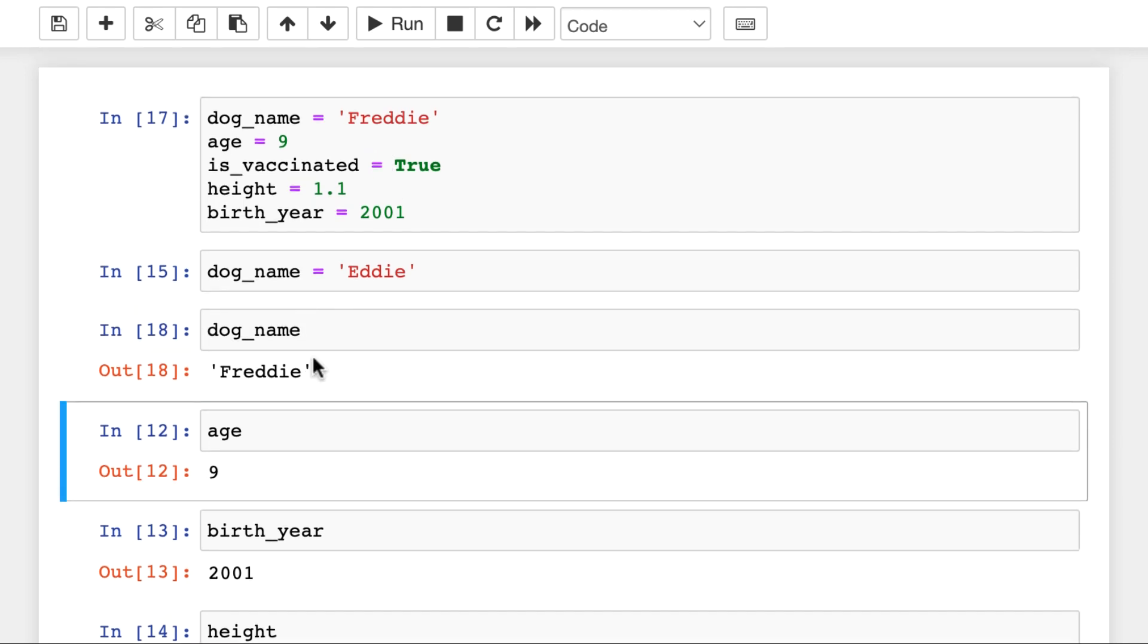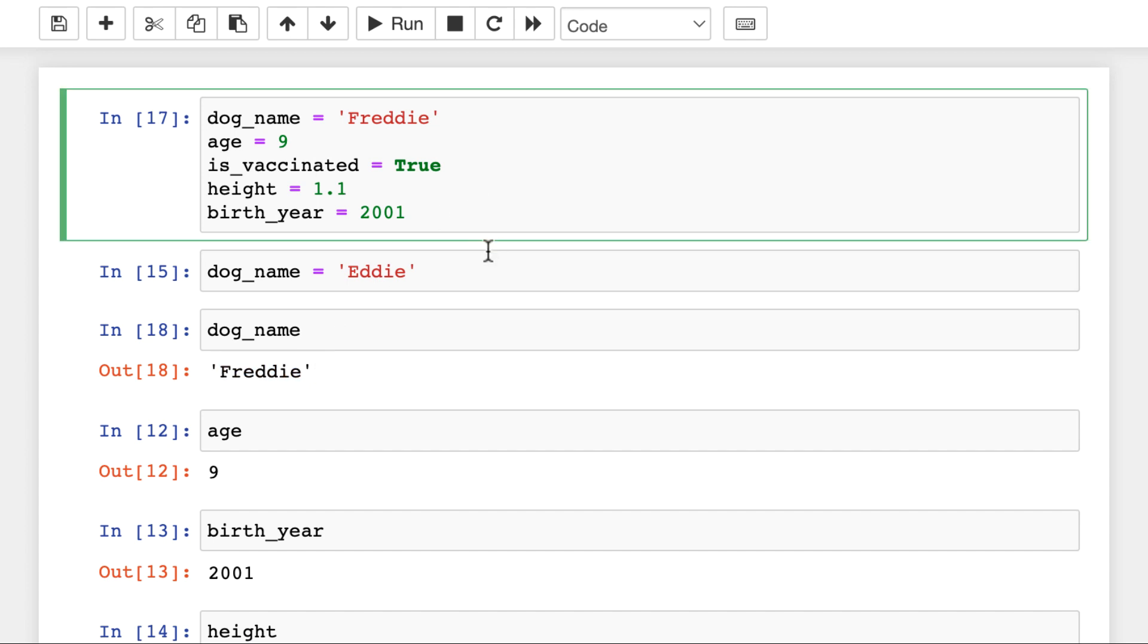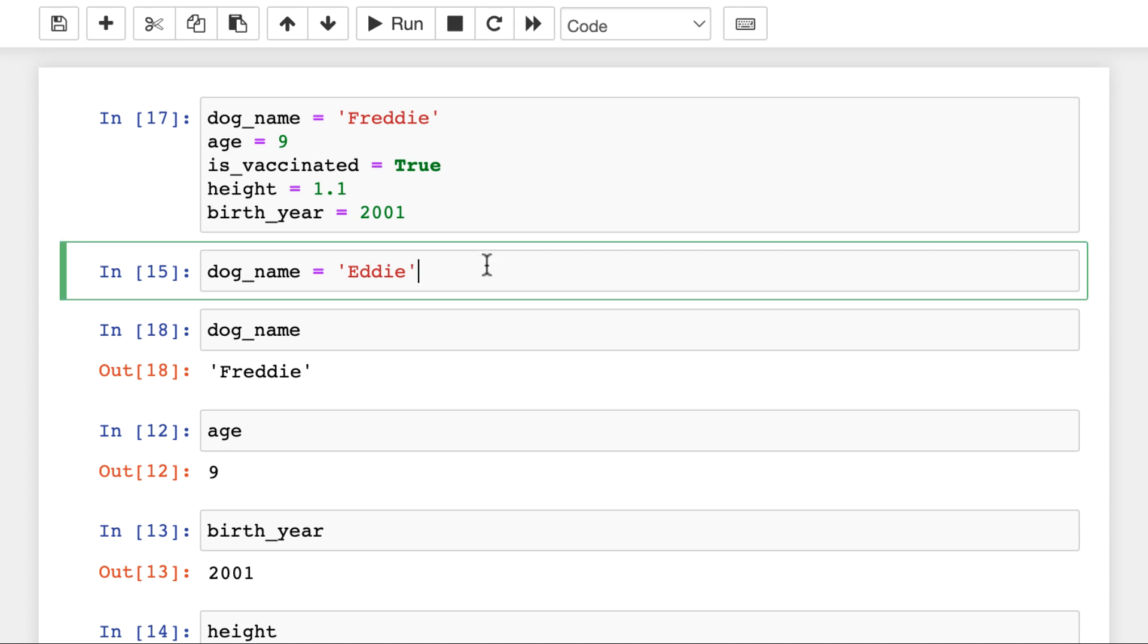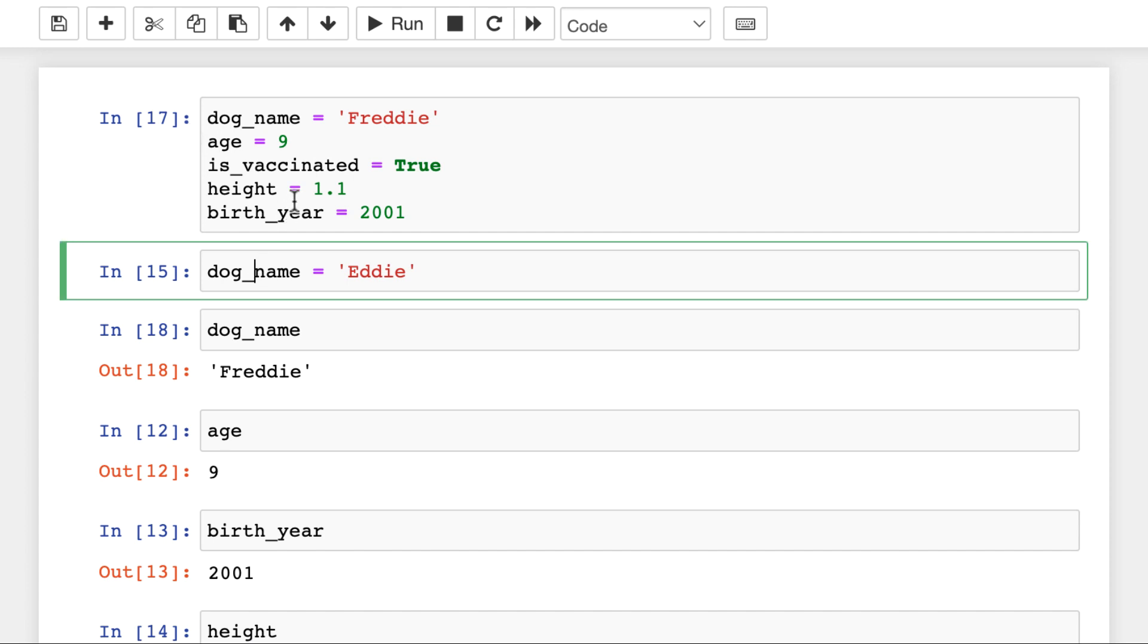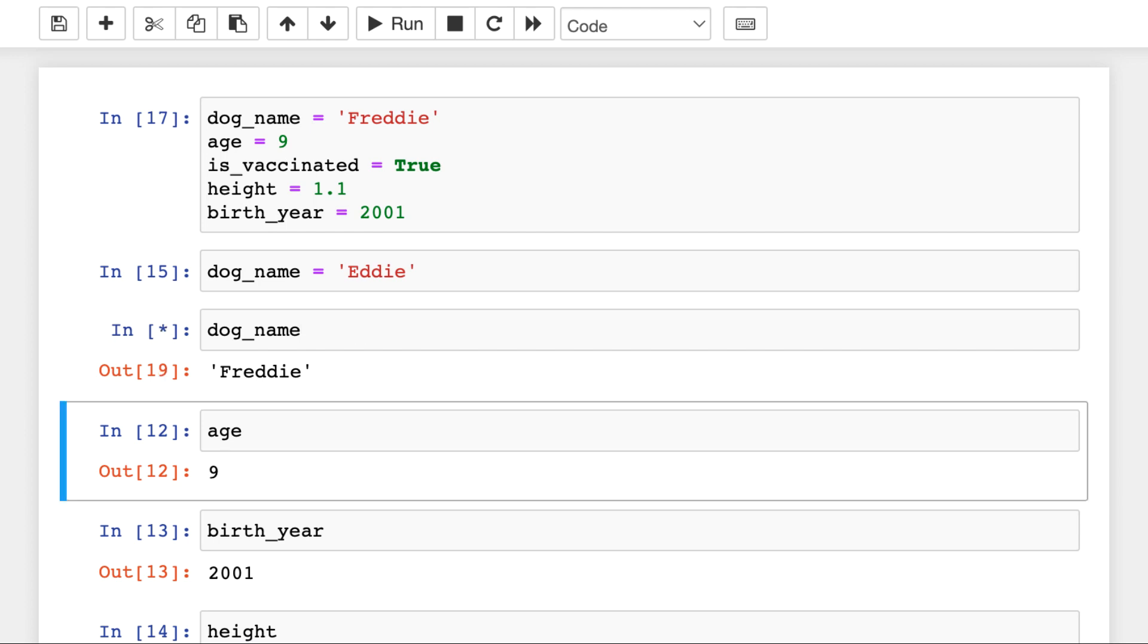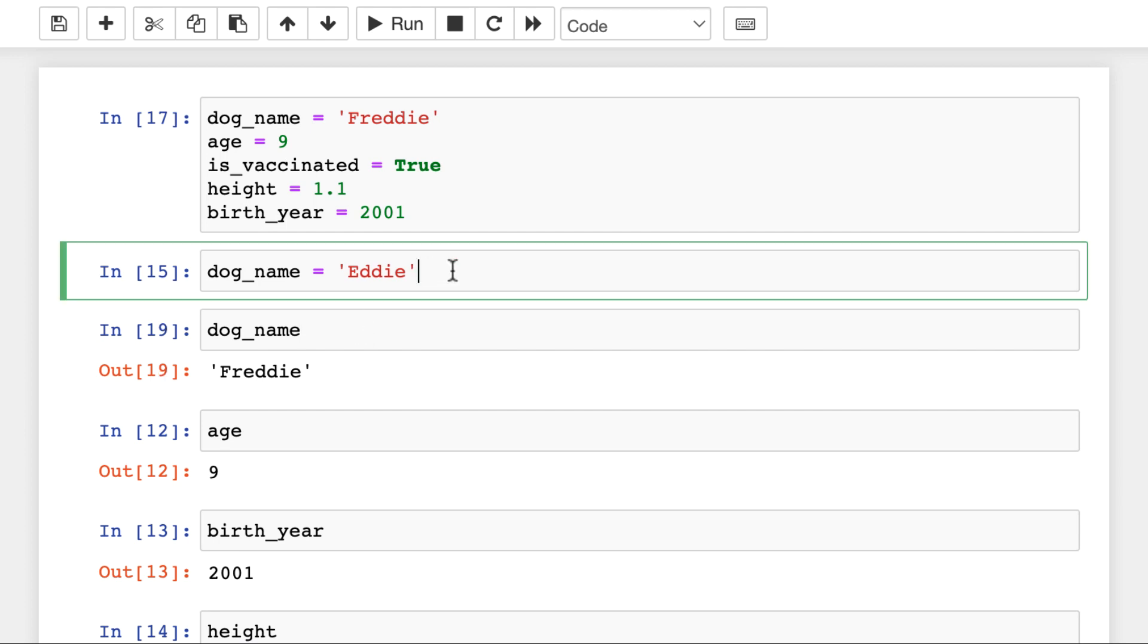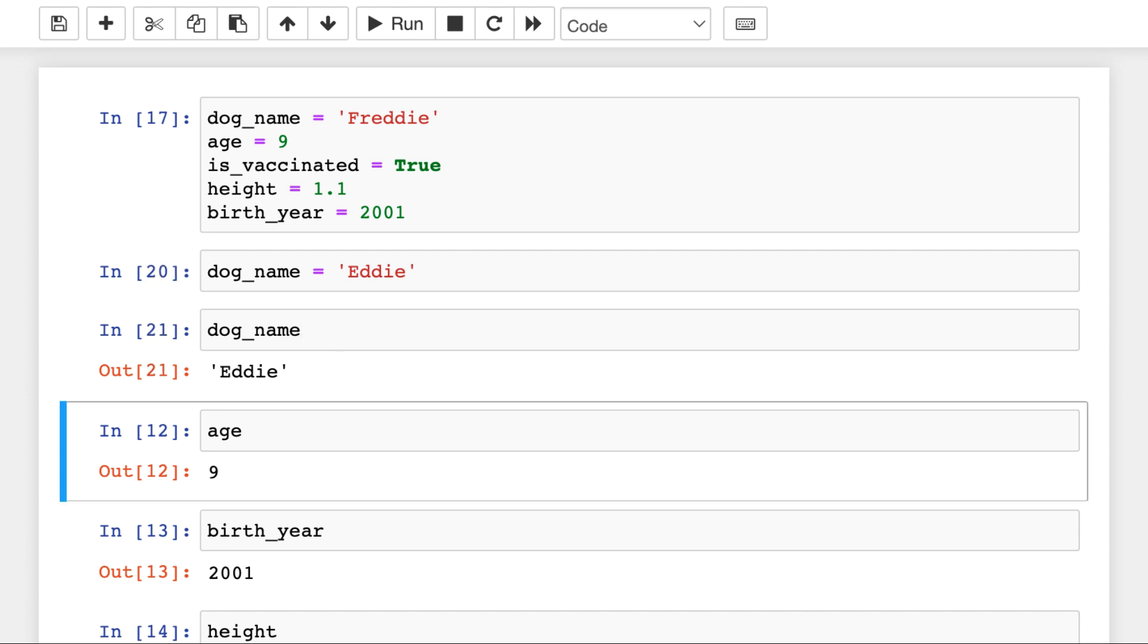And it's important to see that the assigned value, so this time Freddy, is not in the order of the cells, so it's not Eddie this time. But in the order of how I run the cells. And as you can see, this cell was run as the 15th cell. And this cell was run as the 17th. So, this value has been overwritten here, and thus the dog_name is Freddy. If I re-run this cell, now this is the 17th, this is the 20th. And if I run it now, it's Eddie again. Point is, you can overwrite Python variables.